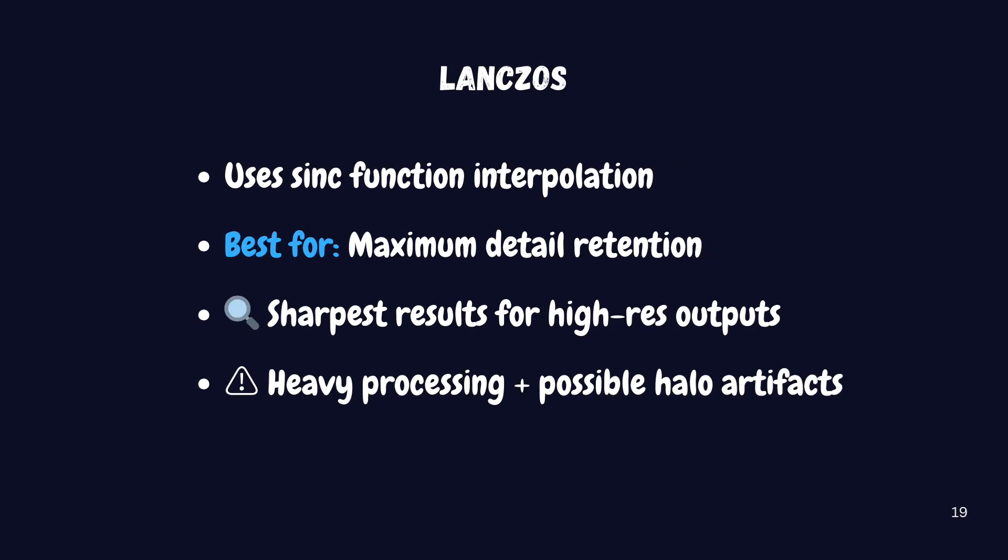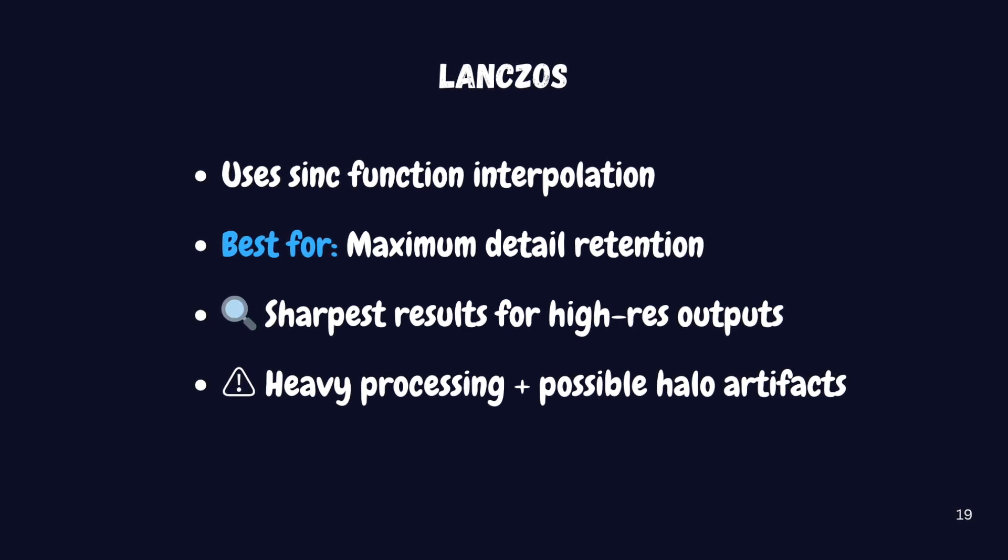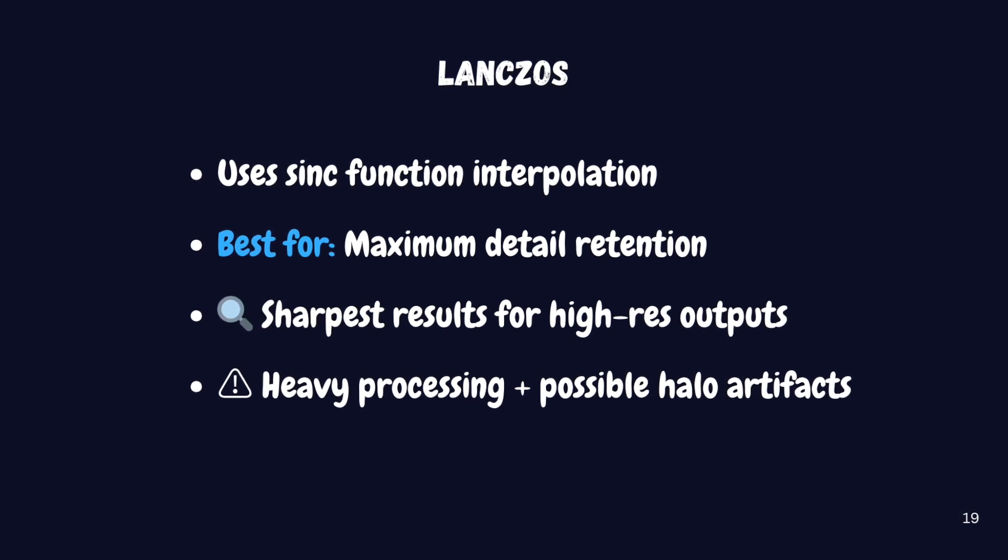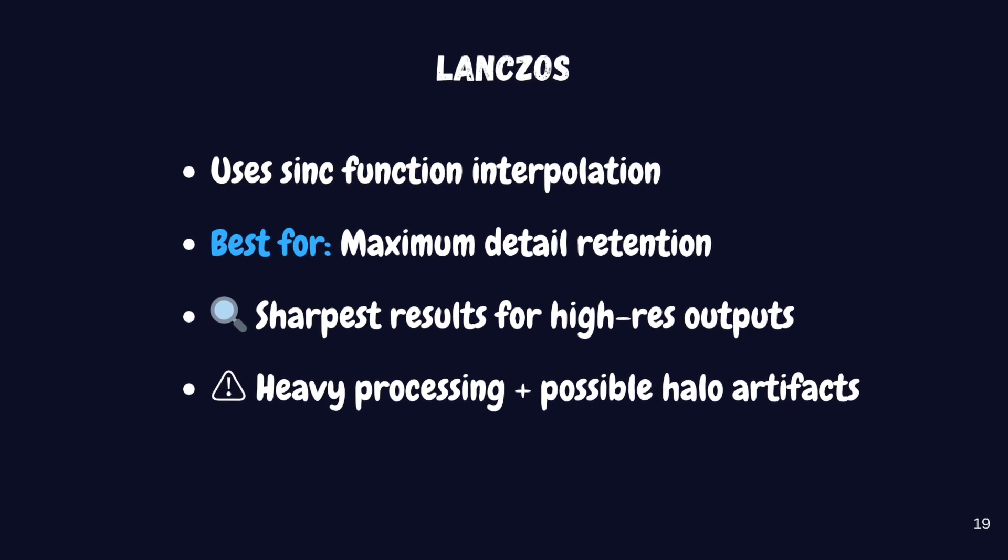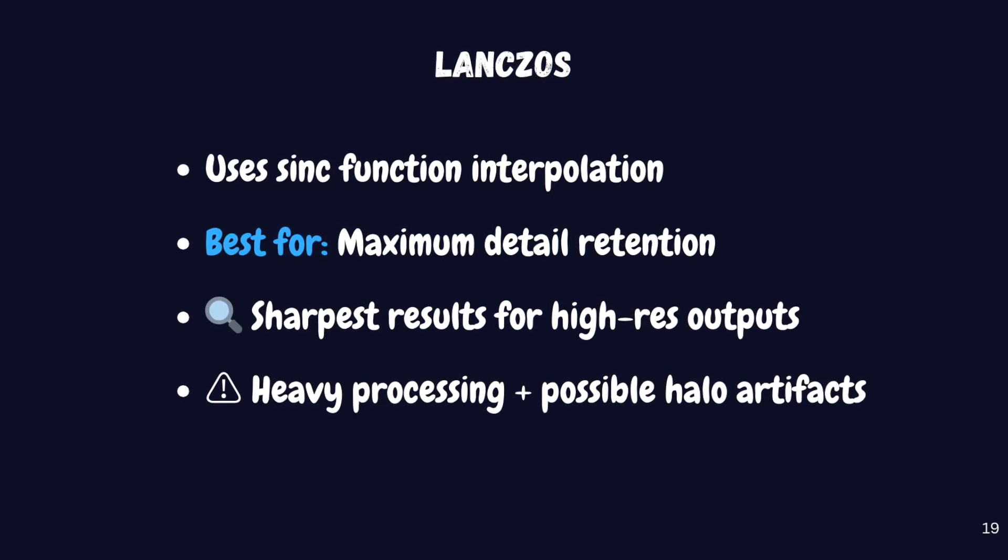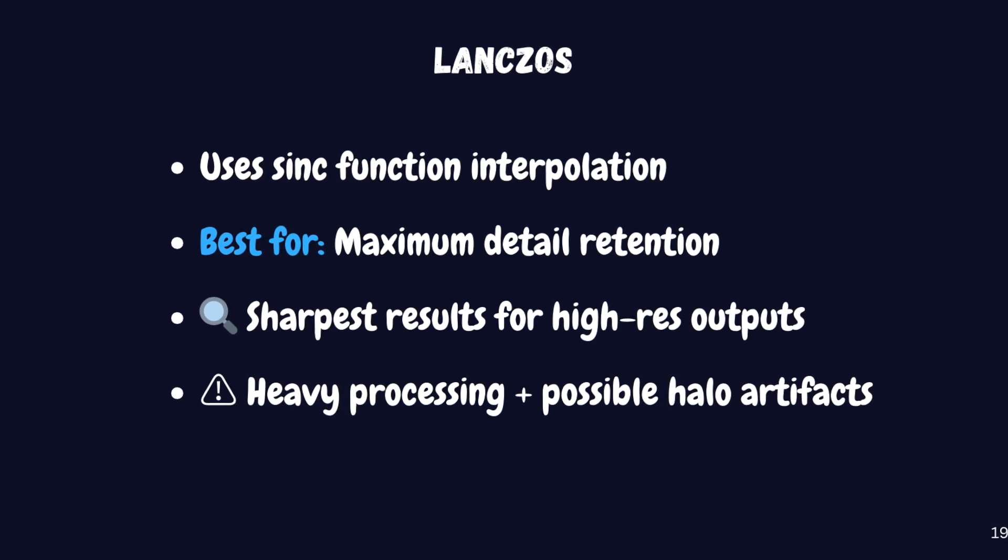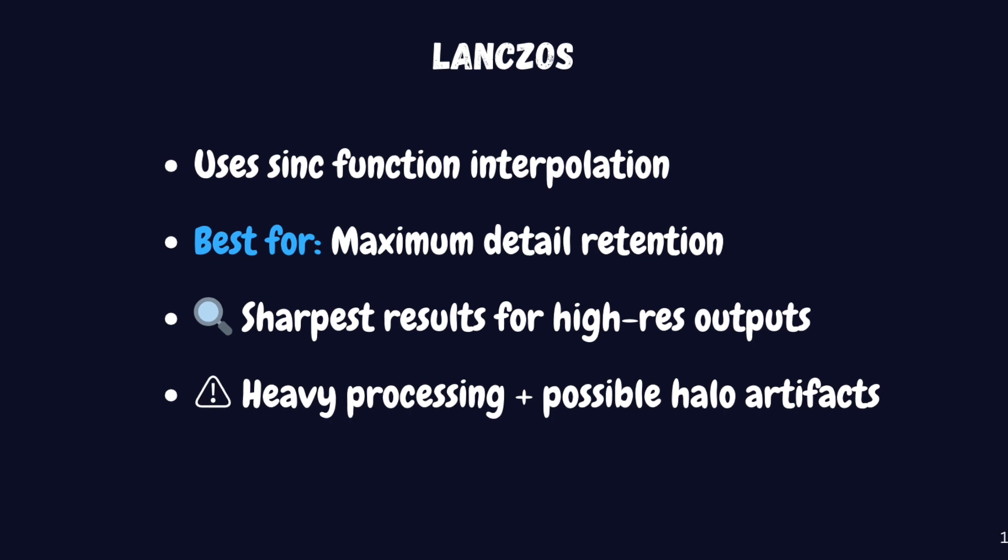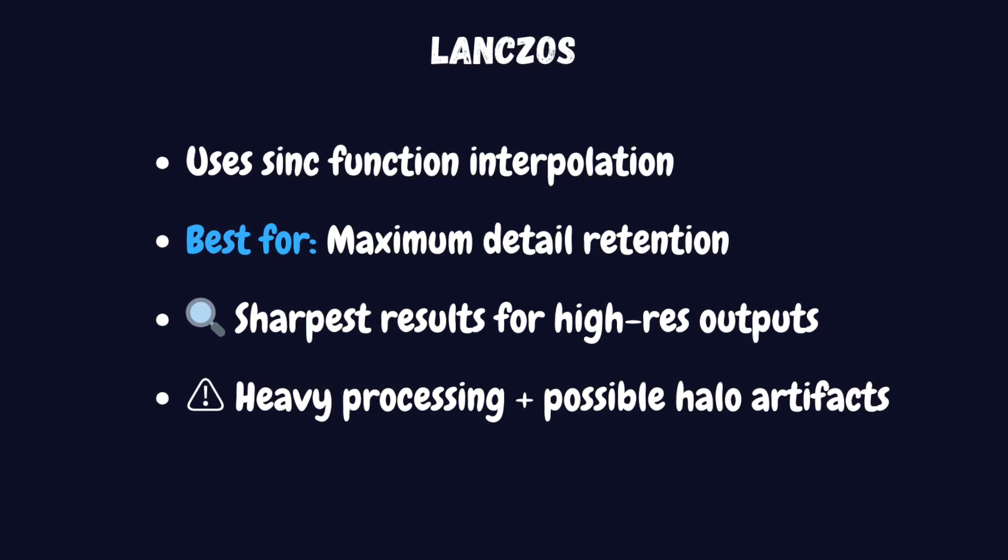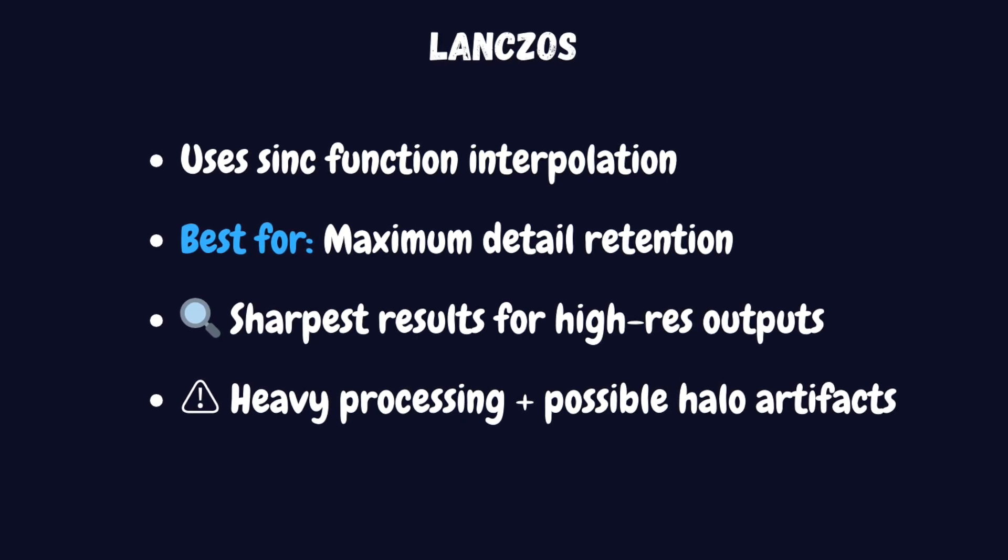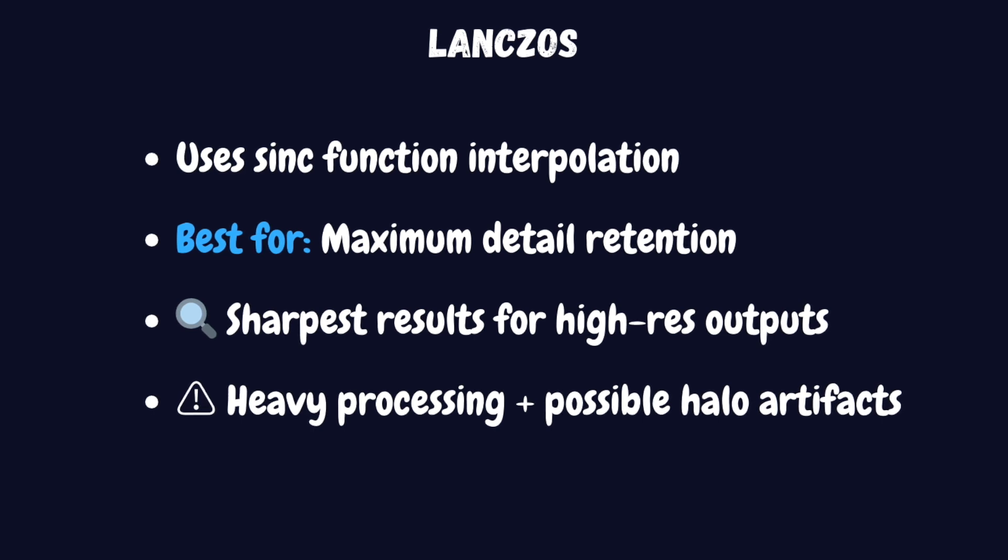Finally, we have Lanczos upscaling, which is the highest quality option available. This method uses a mathematical function called a sinc function to interpolate pixel values. The results are sharp and detailed, making it perfect for high-resolution upscaling when quality is your top priority. The downside is that it's the most computationally intensive option and can sometimes introduce what we call ringing artifacts. Those are halo effects that can appear around sharp edges in your image.